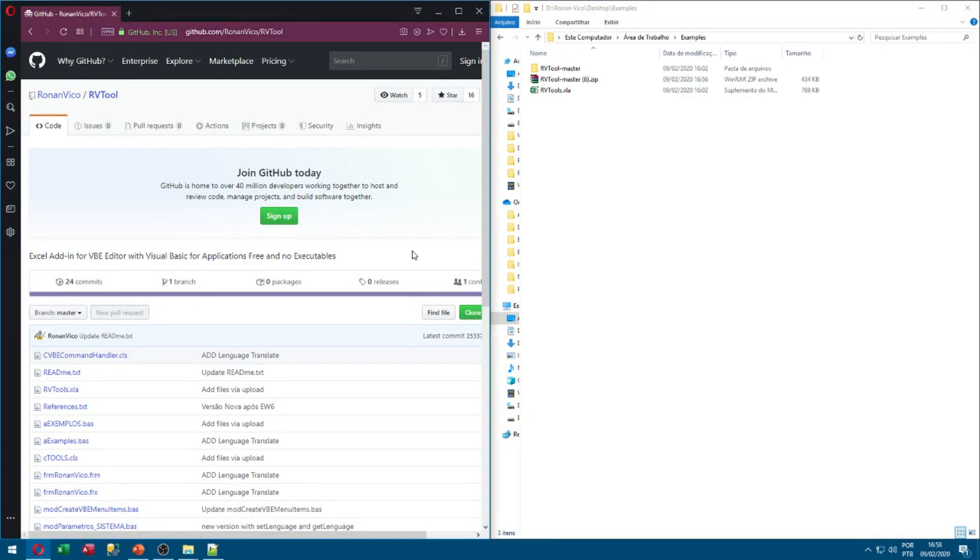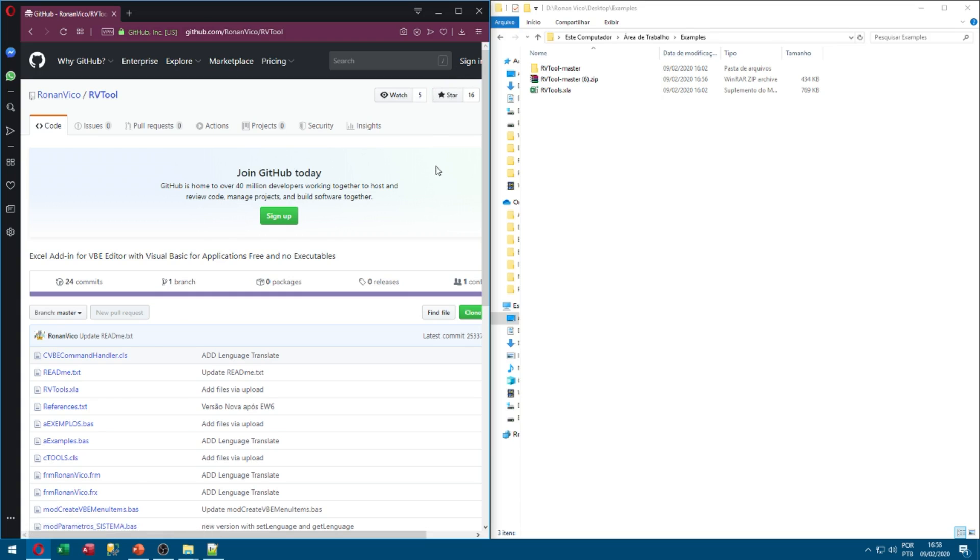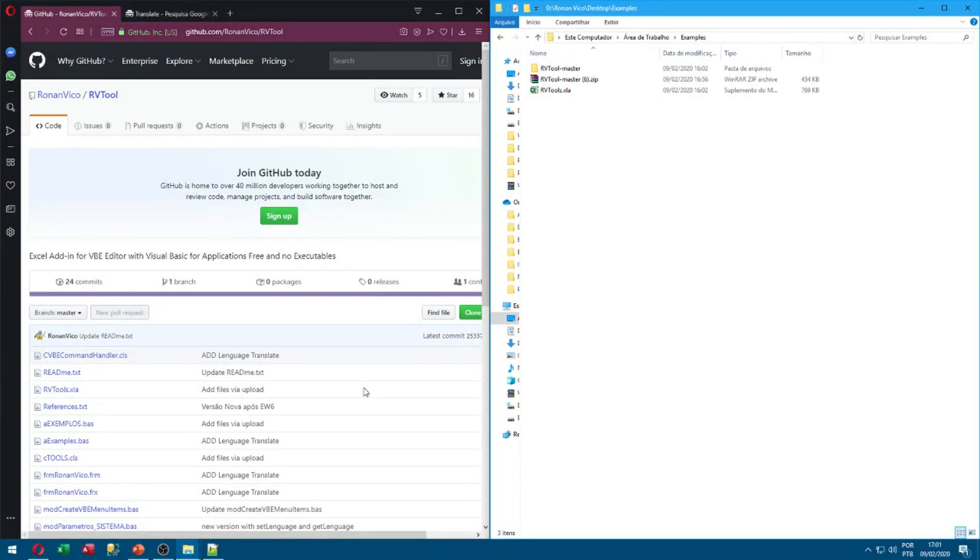The next step, if you want, is to log in to GitHub and click that star so you can help me. Now you can go to Excel.